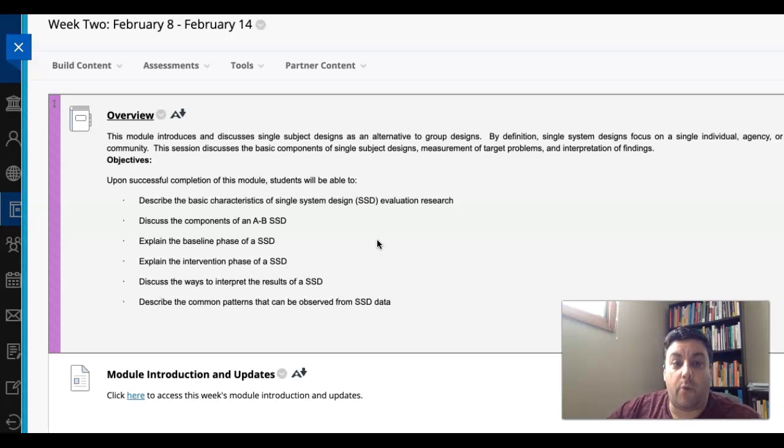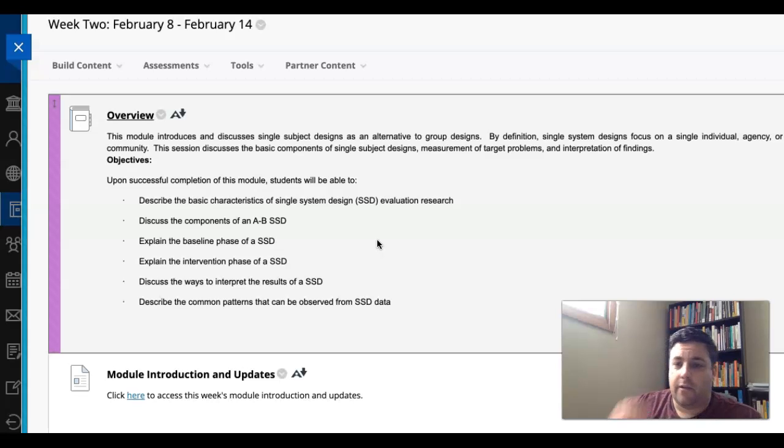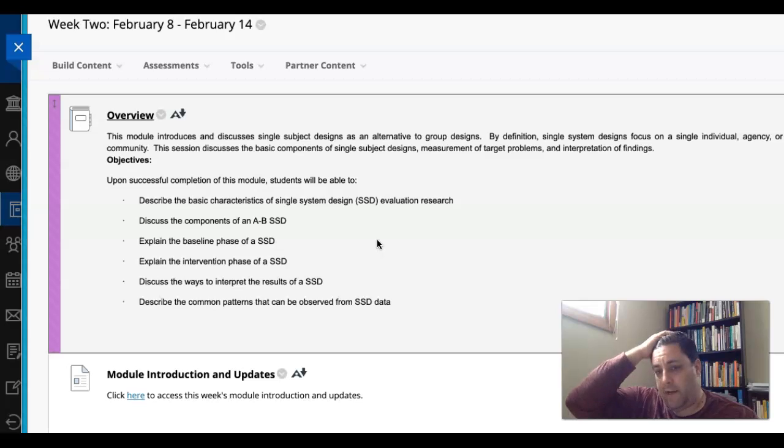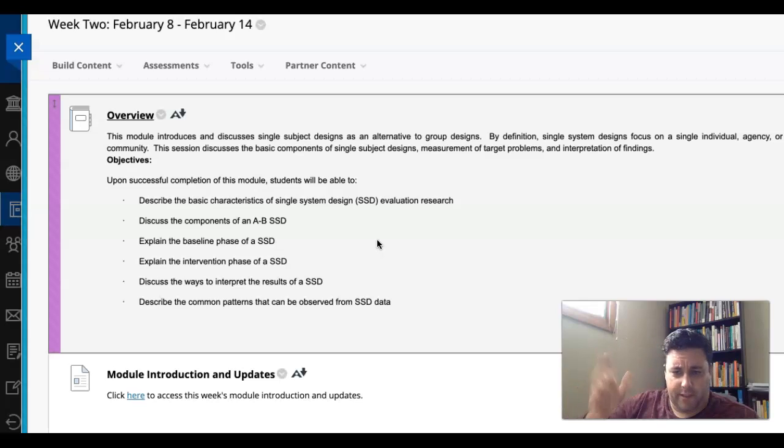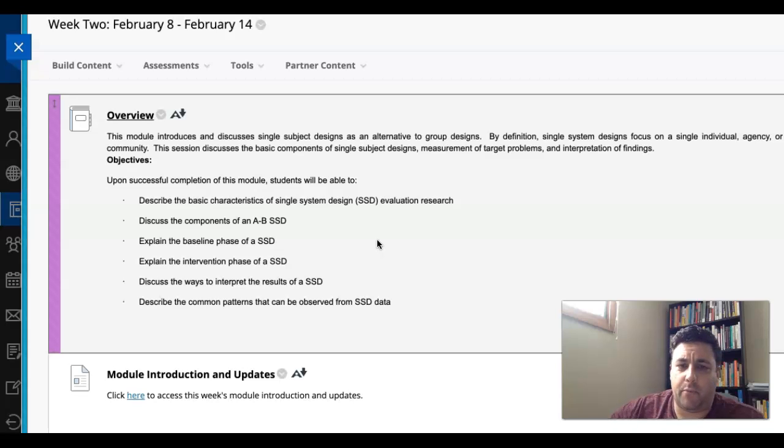You're going to implement your own single system design, more than likely using yourself. So this week is a good overview of that assignment and the single system design process.